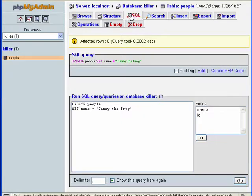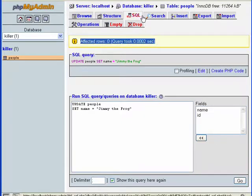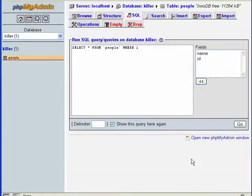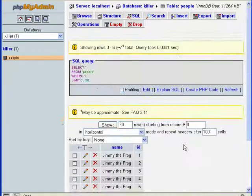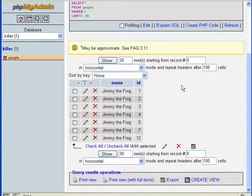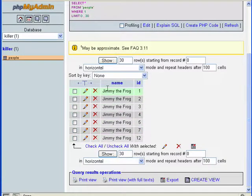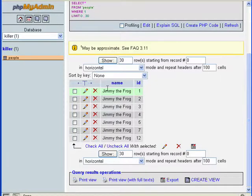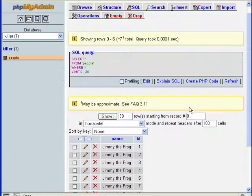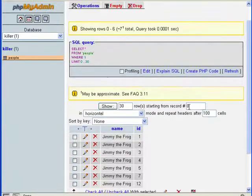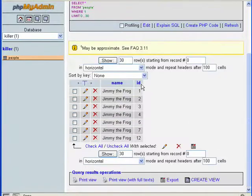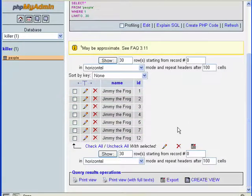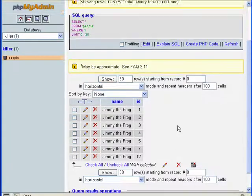As we can see, everything has been set to Jimmy the Frog. This is a problem because we just lost our data. You can see how having a unique key can help us identify very particular records.